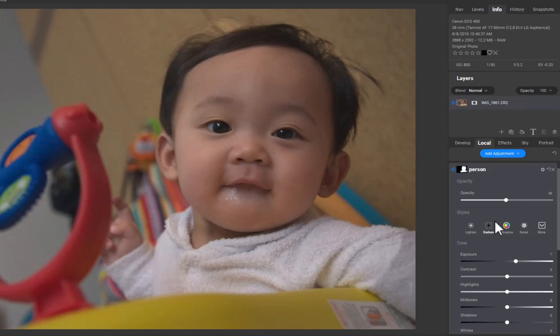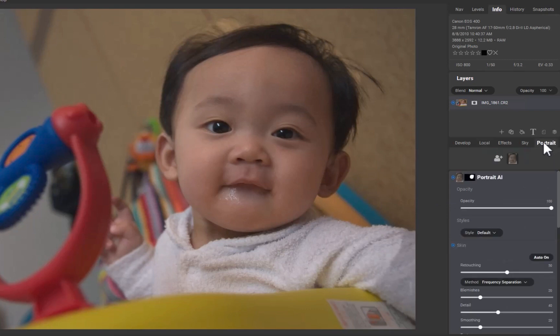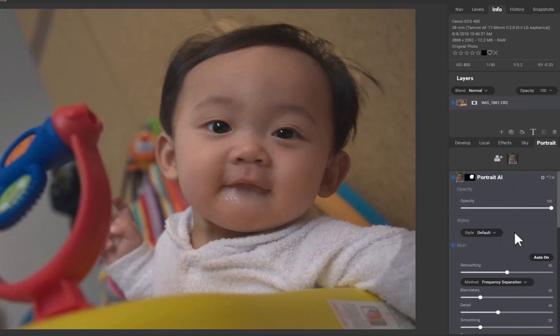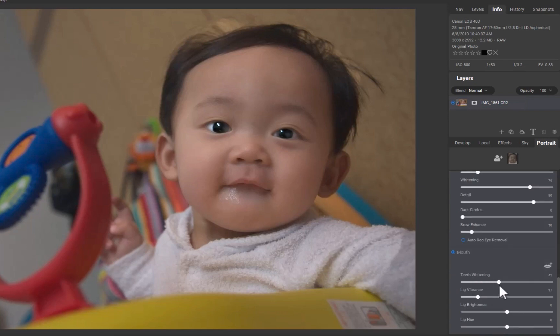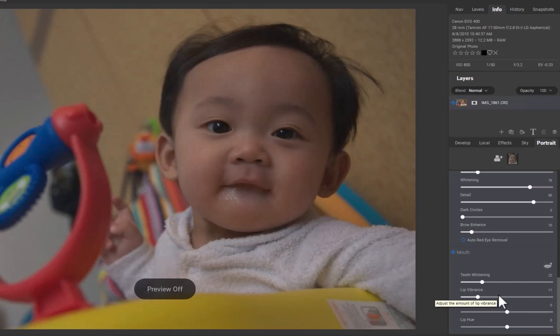Aside from Mask AI, one nice thing about On1 is it also allows for automatic retouching of facial features through a tool called Portrait AI. Let's click on the Portrait AI tab. Portrait AI has automatically identified the face in the image. I'll increase the face brightness, eye brightness, whiteness, and detail. I'll also increase lip and teeth brightness.